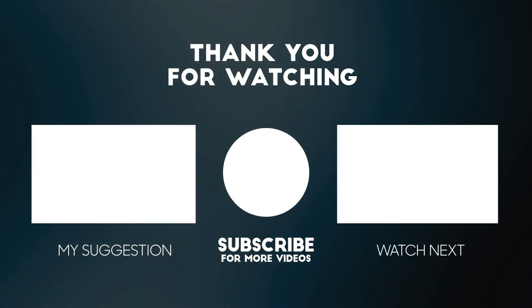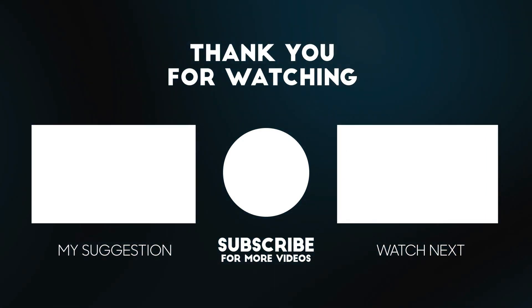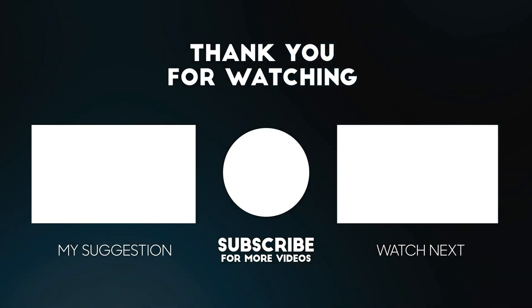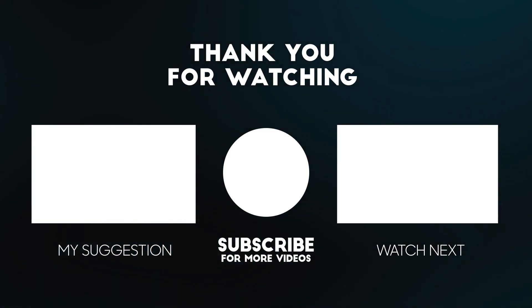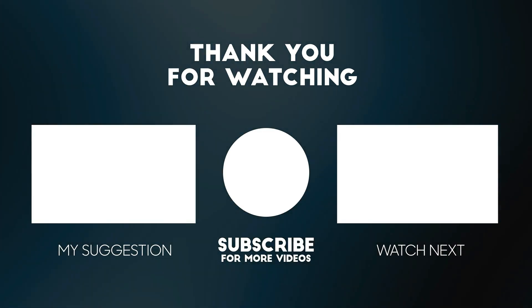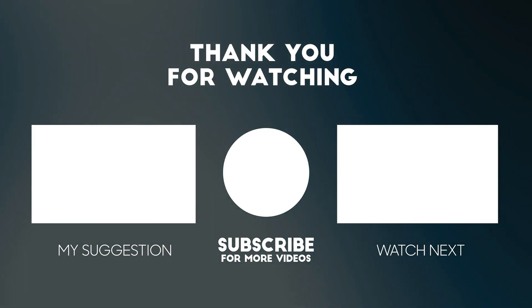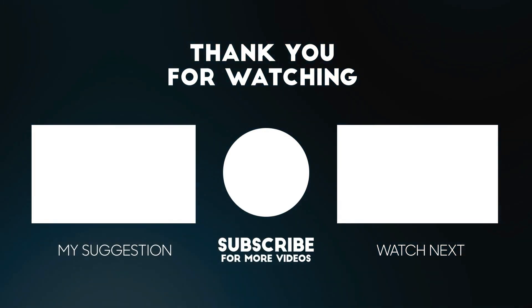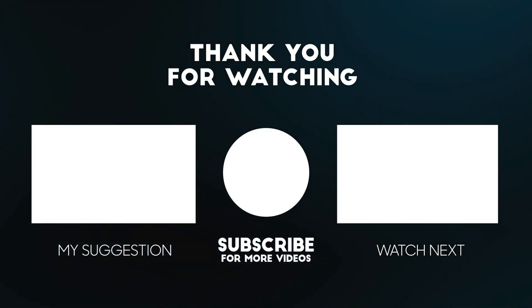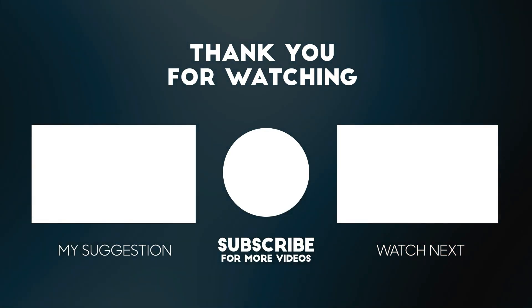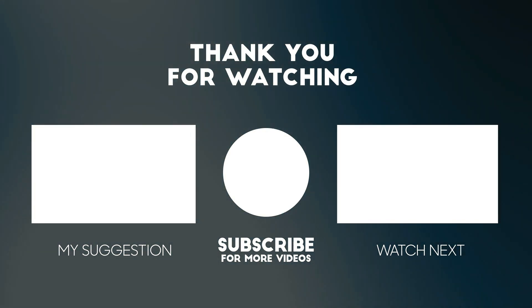If you enjoyed this video, please consider subscribing to our channel for more videos like this one. Also, if you liked it, please consider giving it a thumbs up. We'll see you in the next video.